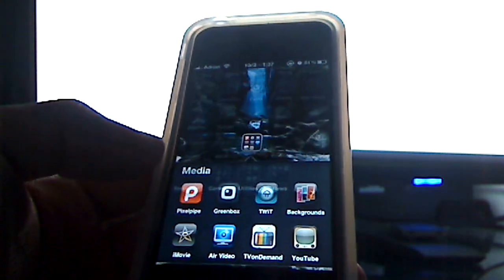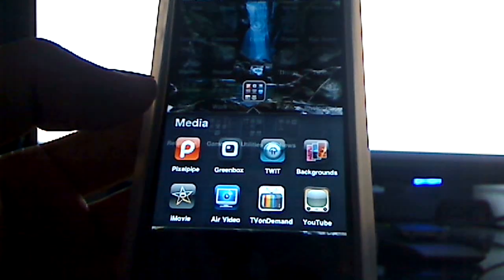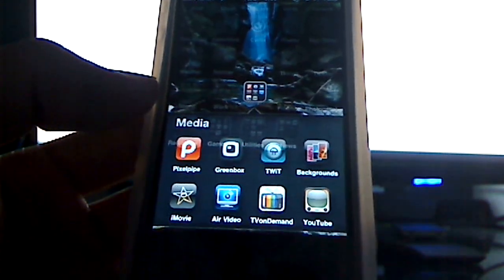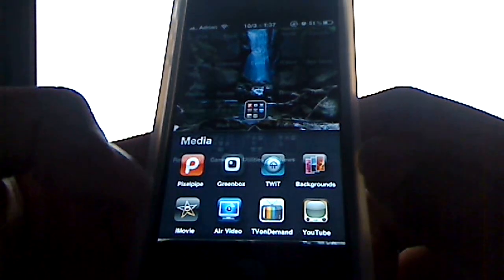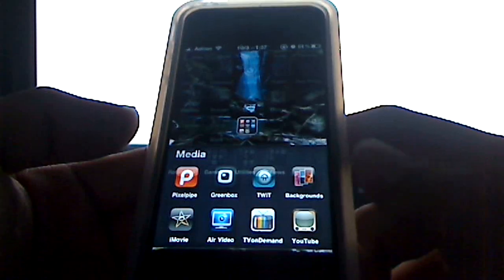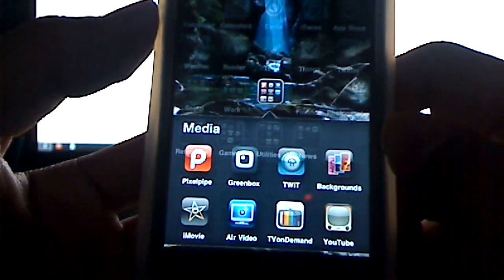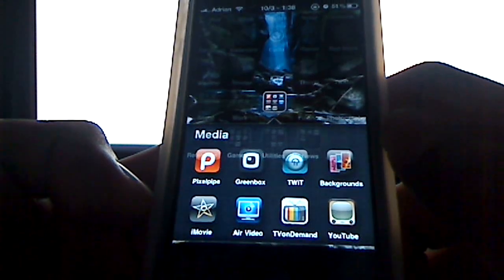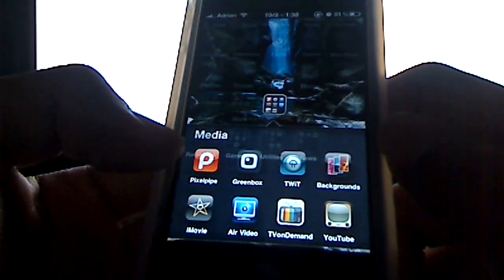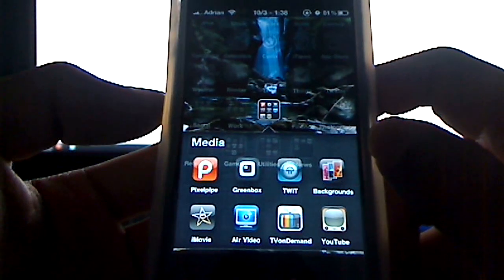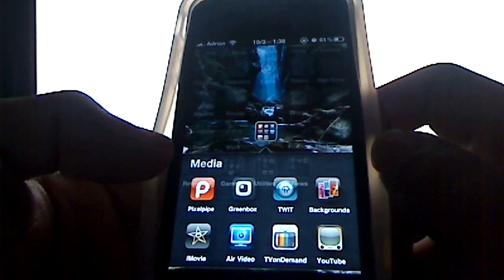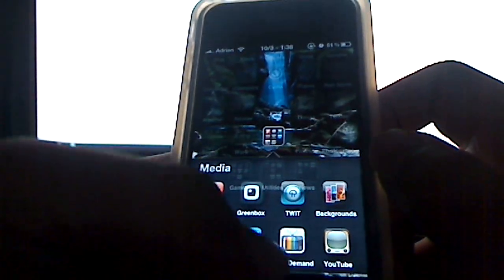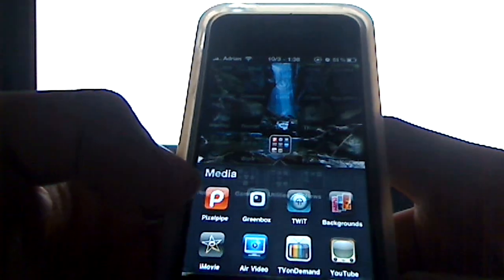On media here, I just have some stuff like PixelPipe, which I use sometimes to render out, or not render out, but kind of, I guess, upload to YouTube and stuff like that. Greenbox is for Revision 3 shows, Twit for the Twit shows, backgrounds for, obviously, my backgrounds and wallpapers. iMovie is for, I use it for a couple of projects for editing on my iPhone 4 videos. Air Video is a really, really great app. I think I've done a review on that. TV On Demand is TV over Wi-Fi. Not all TV channels, but you get a good amount of shows, and you get some CNET videos and stuff like that. Obviously, the YouTube app.